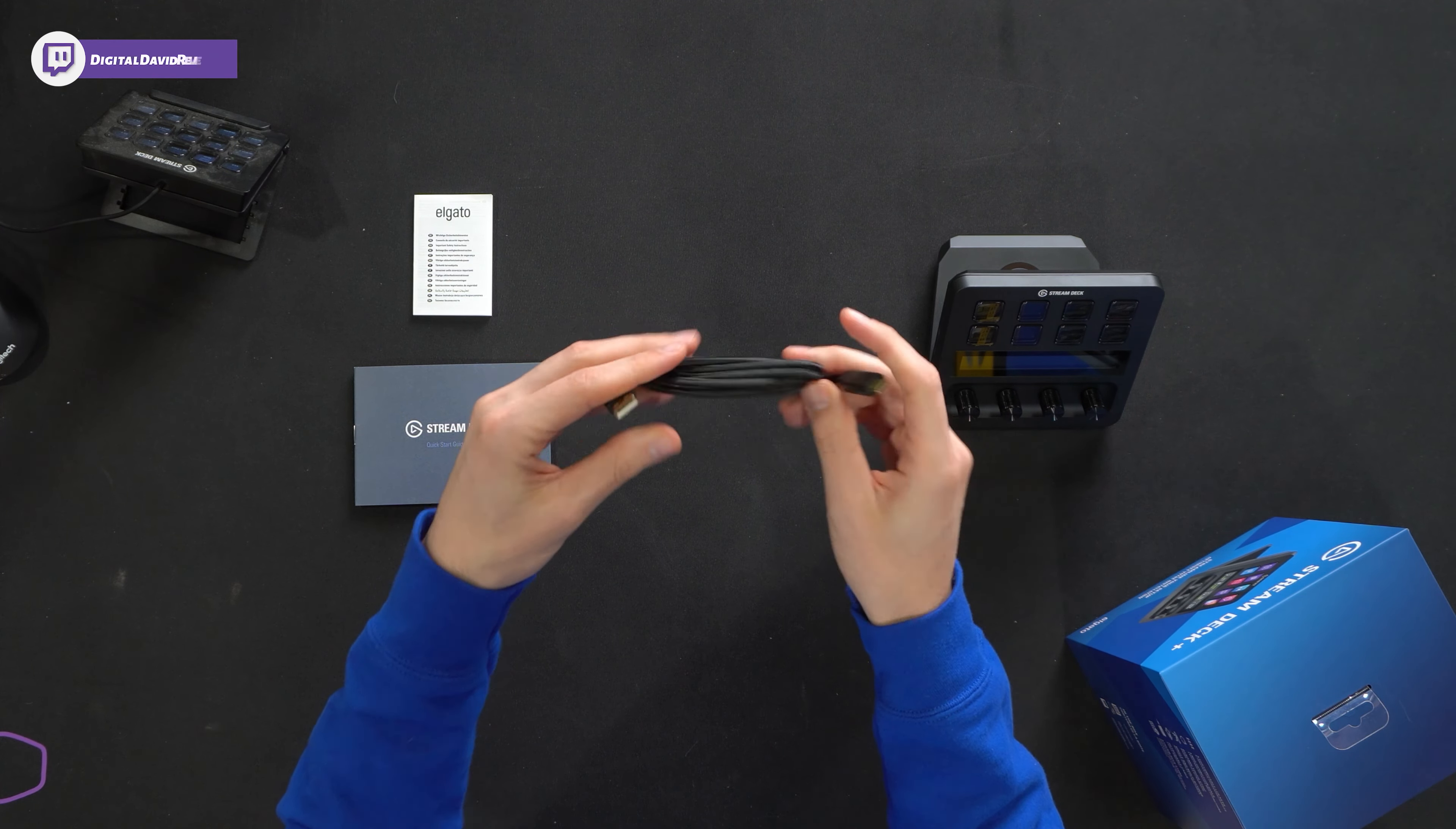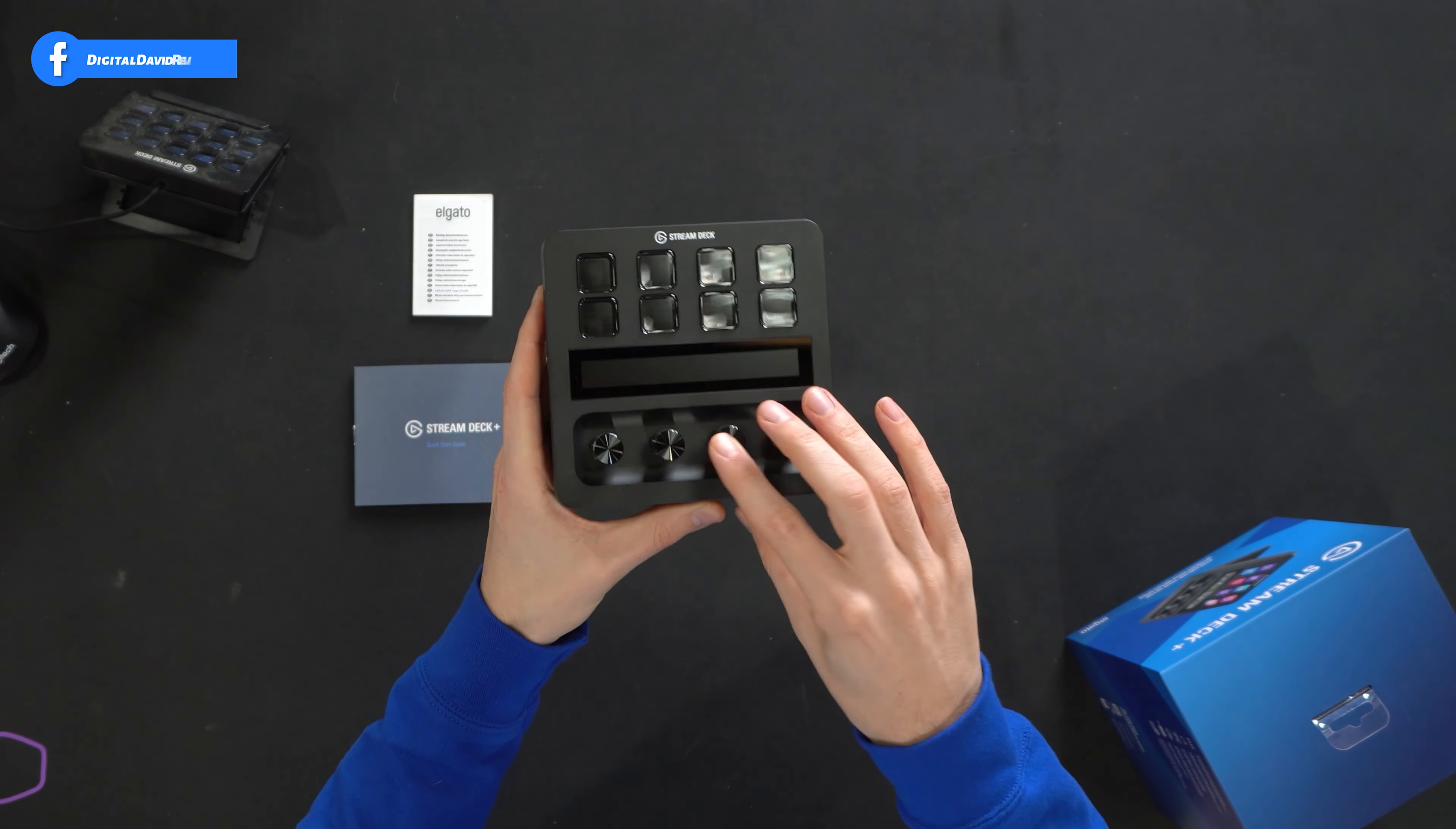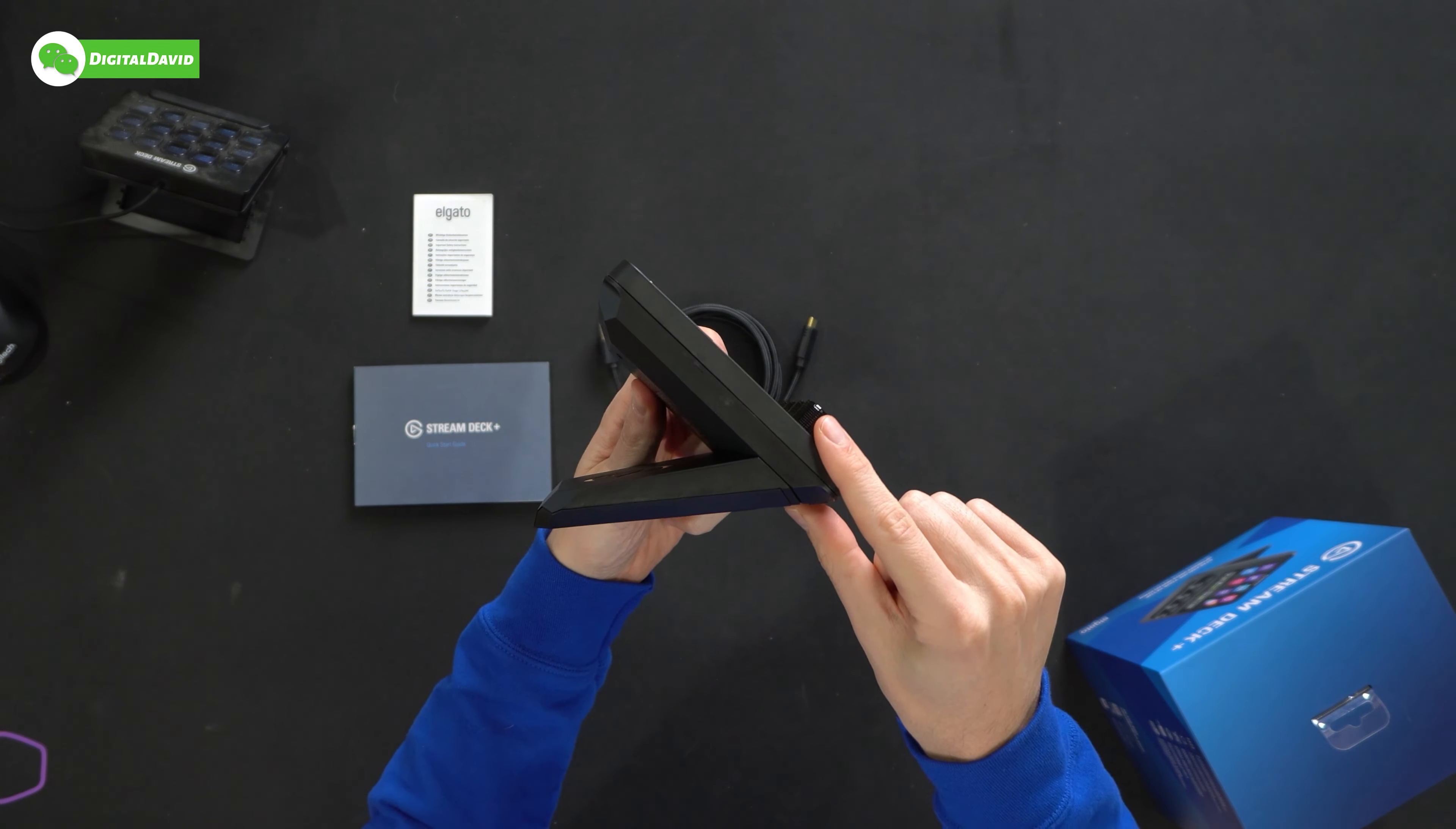Here are all the contents. First up, we have our product literature featuring safety and compliance information followed by our quick start guide that walks us through everything we need to know about setting up our Stream Deck Plus. Plug and play into your computer, then choose to set up your actions, followed by personalize your keys, create folders, edit keys, and integrate your social media.